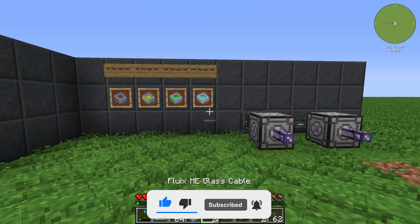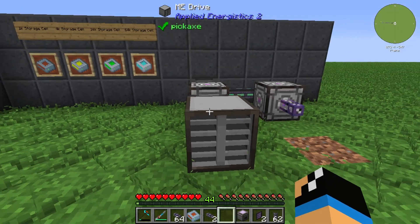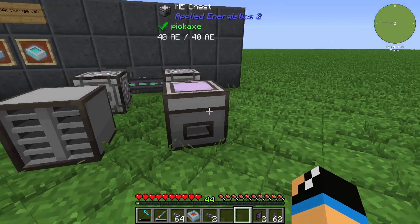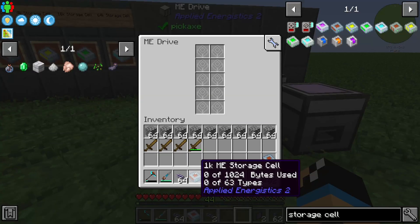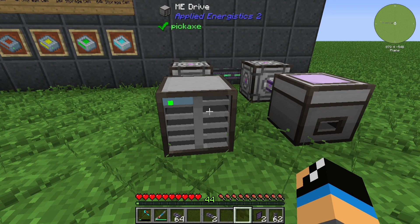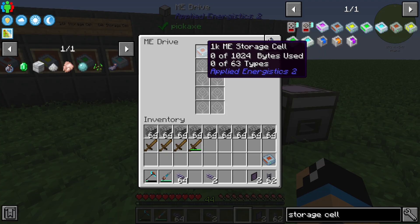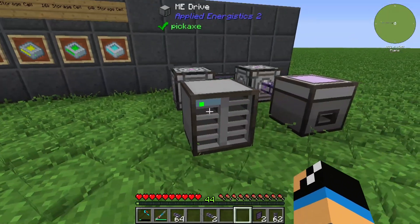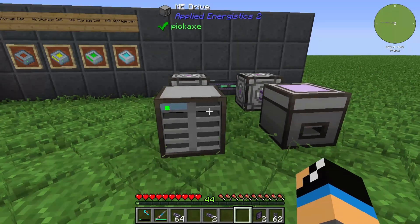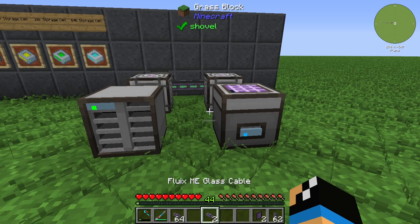You can put these storage cells into an ME Drive — that's the usual way — or you can also use an ME Chest. If we take a look, we can easily select a cell and put it into the drive. We can see that the drive gets energy from the energy connector, and we have successfully installed our cell. You can also use a cell in an ME Chest.